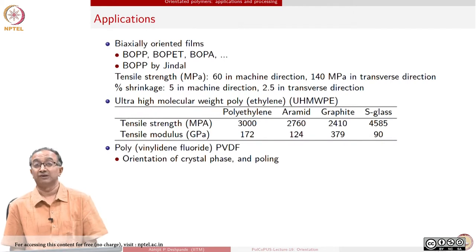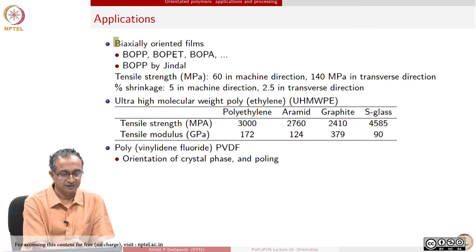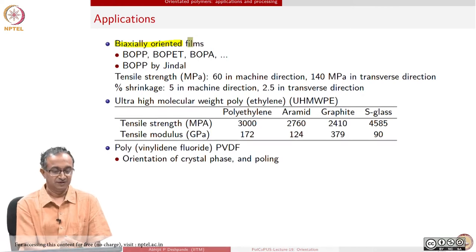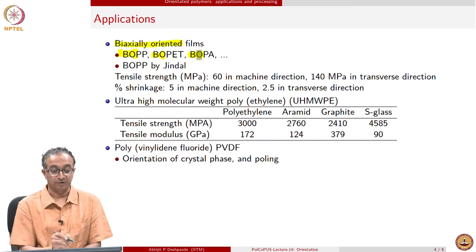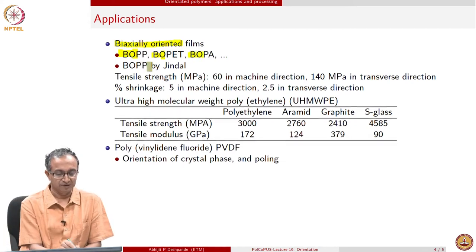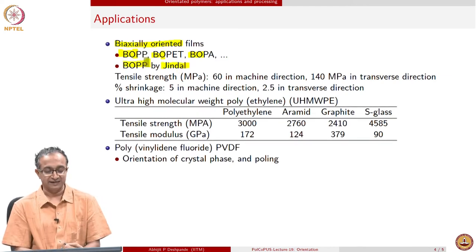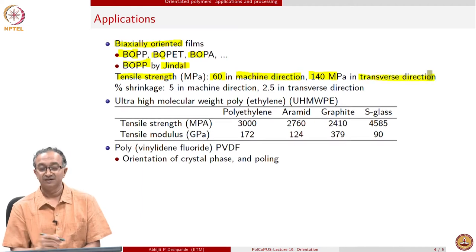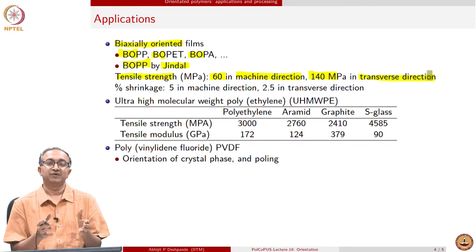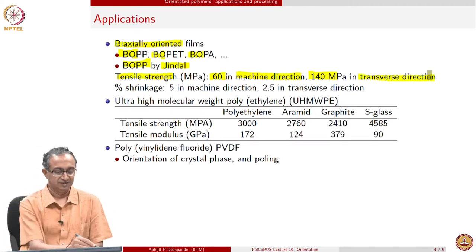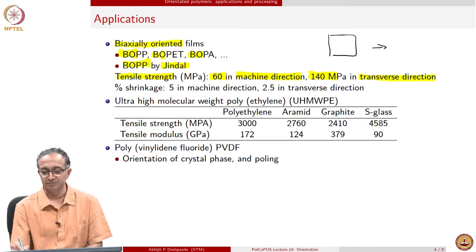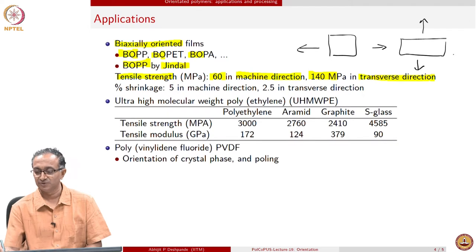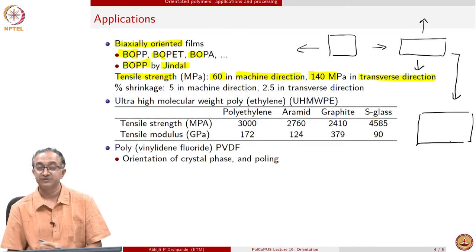From a practical point of view, orientation is used in many different ways. One of the most important sets of products where orientation is mentioned in commercial names are biaxially oriented films — BOPP (biaxially oriented polypropylene), polyamides, or polyethylene terephthalate. Here is an example from the Jindal group — the polypropylene they make gives tensile strengths in two different values for different directions. This film made from polypropylene is actually being stretched in two different directions: initially stretched in one direction, and then transverse direction stretching is also involved, so the sample becomes stretched in both directions.